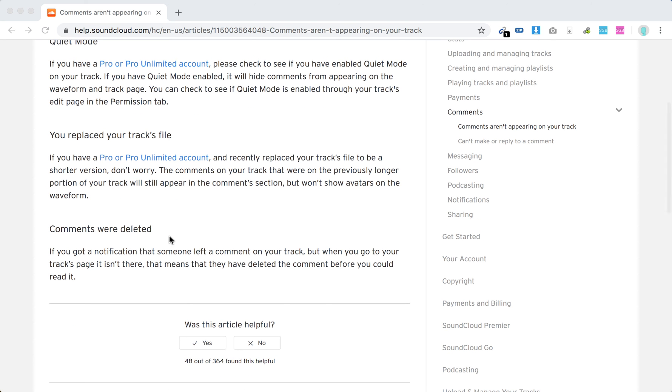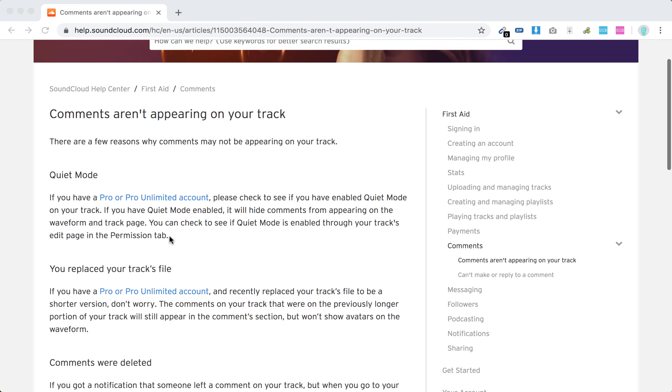And then probably someone just deleted comments. So if you got a notification that someone left a comment on your track, but when you go to your track's page it isn't there, they probably just deleted the comment before you could read it.